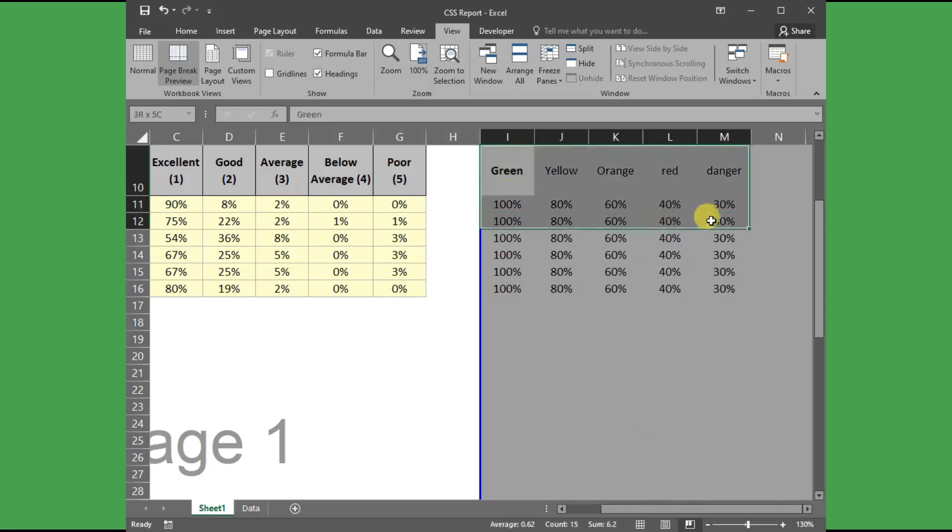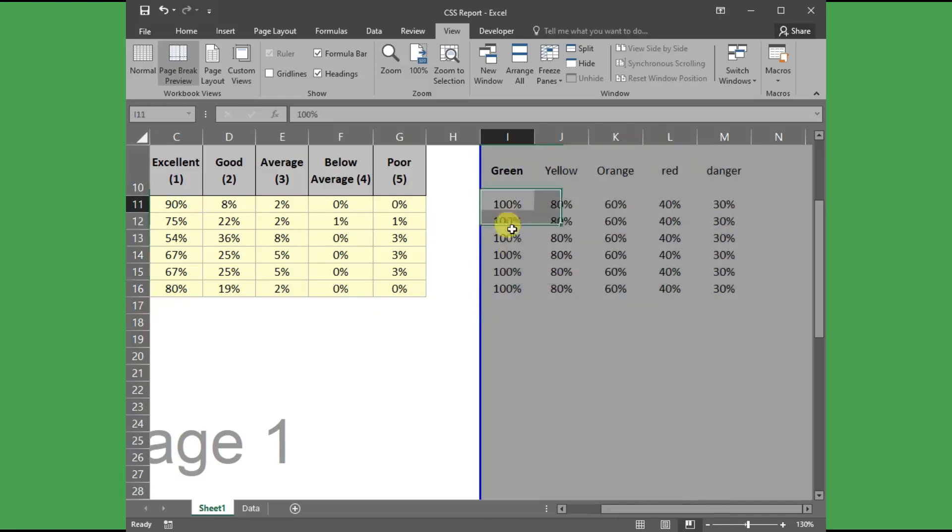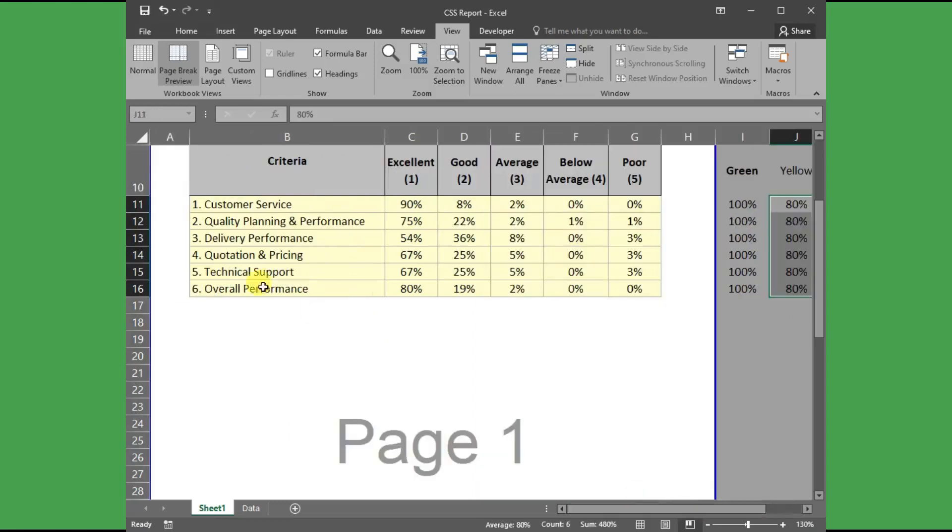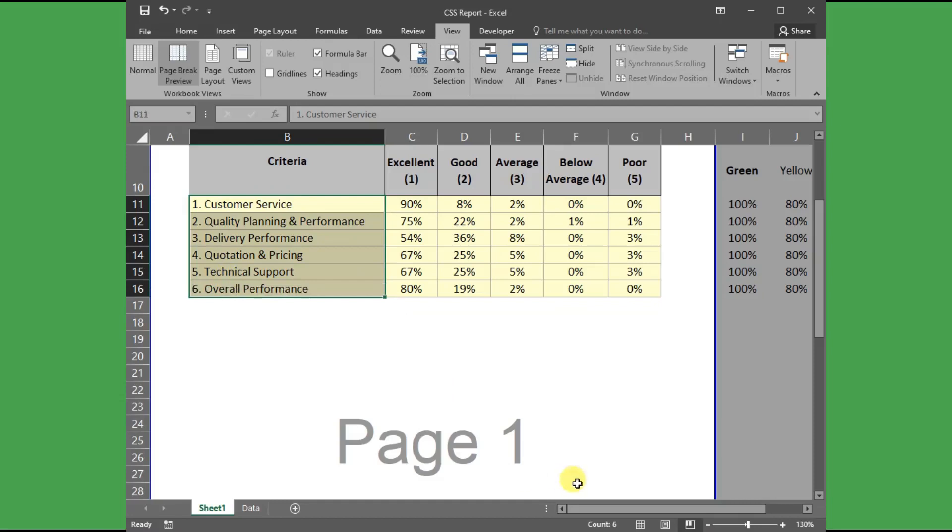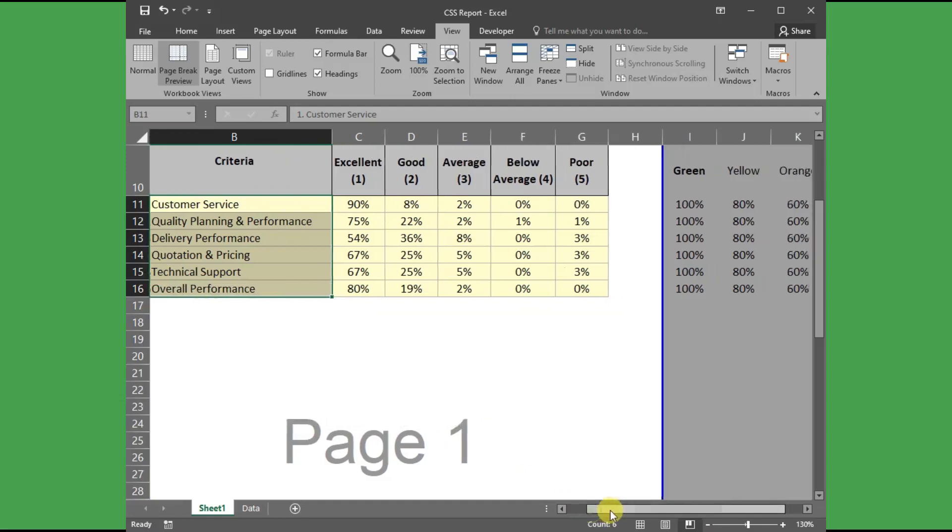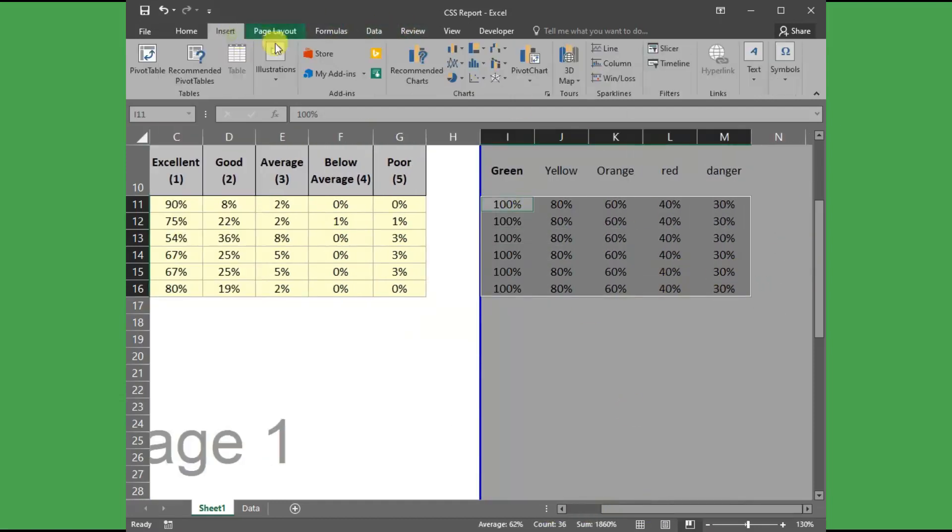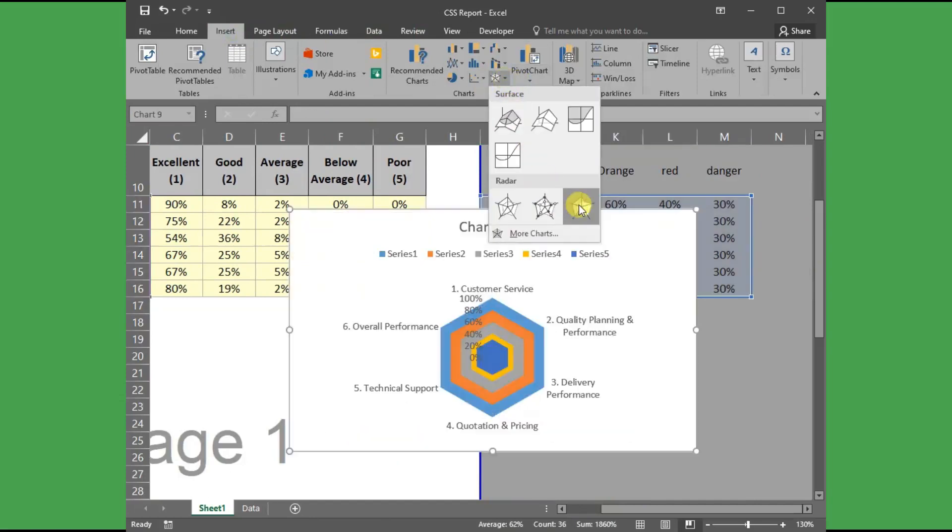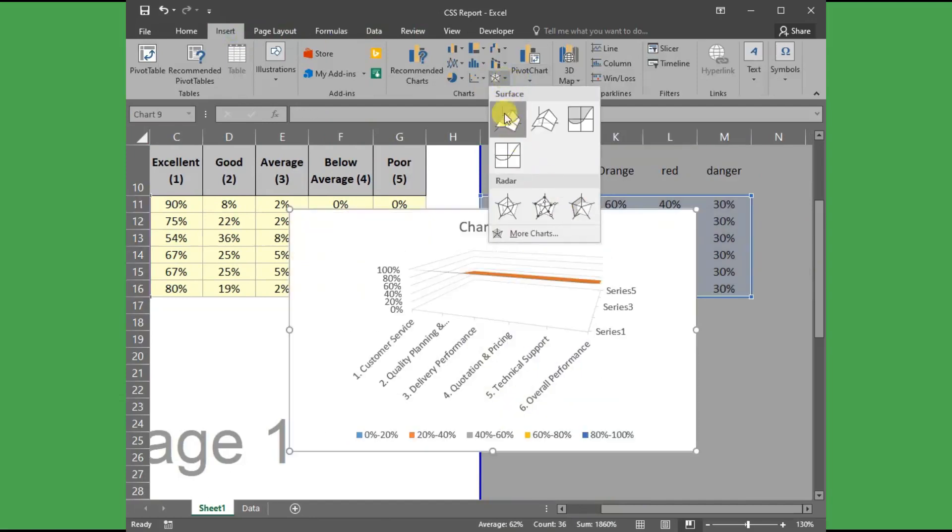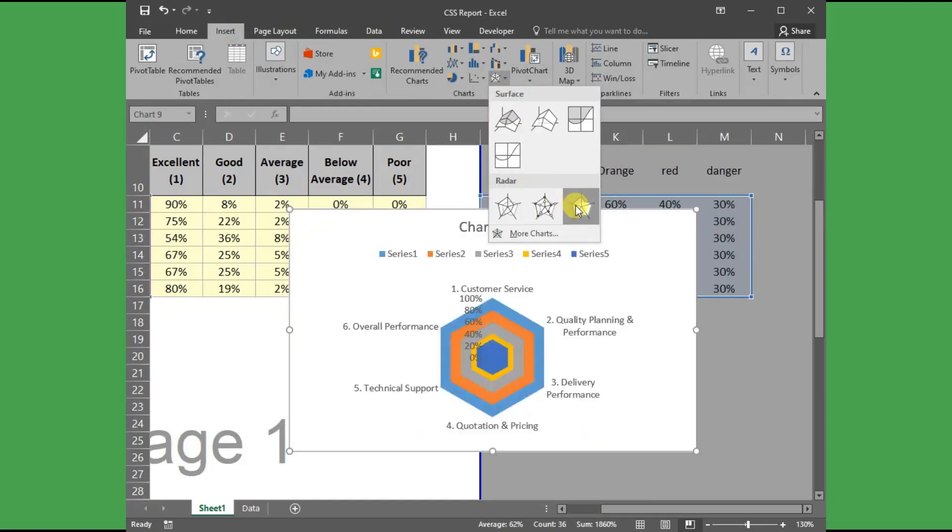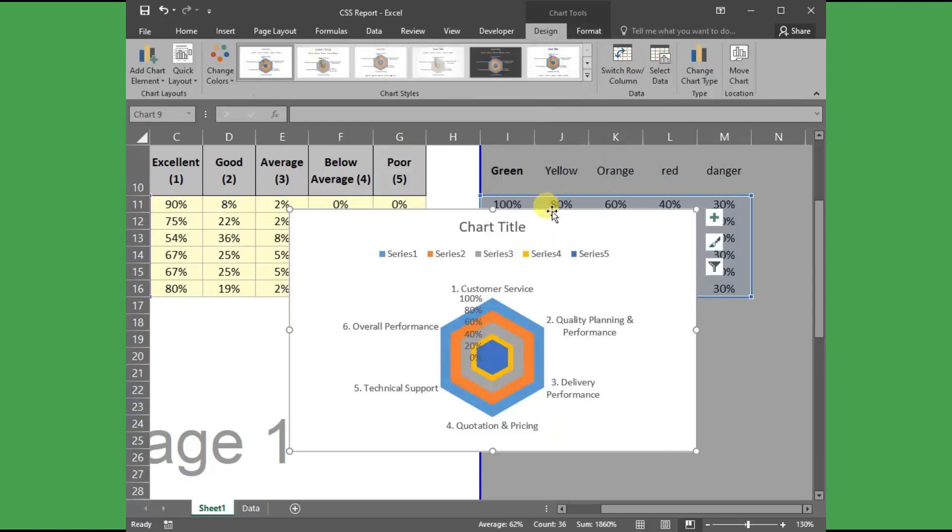First, select the criteria column and the defined percentage for region. Then go to Insert menu and click the Insert Surface or Radar Chart. With drop-down option appear, choose the filled radar under radar chart.